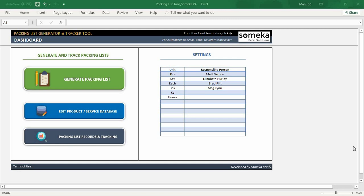Let's start with the explanation of the sections. This template consists of three main sections: packing list generator, product or service database, and packing list records and tracking.